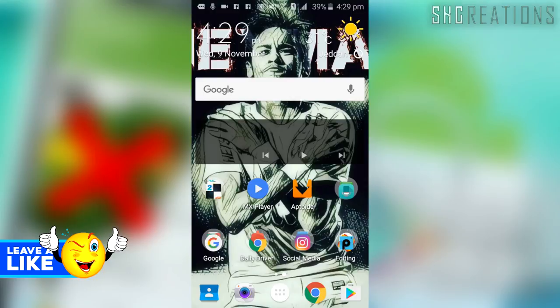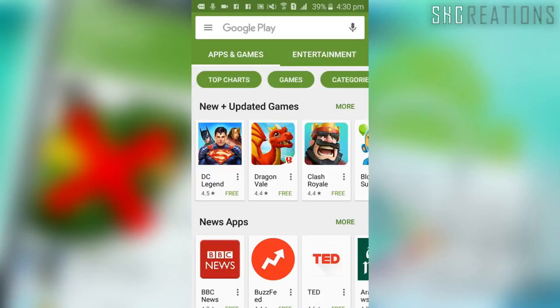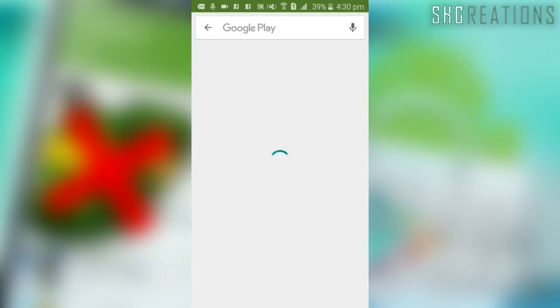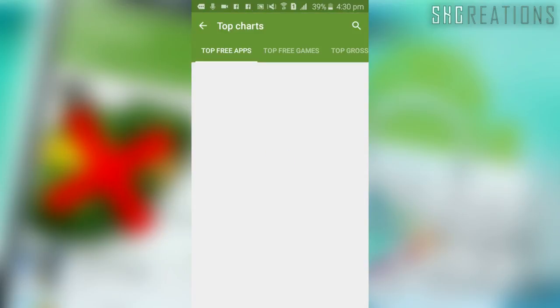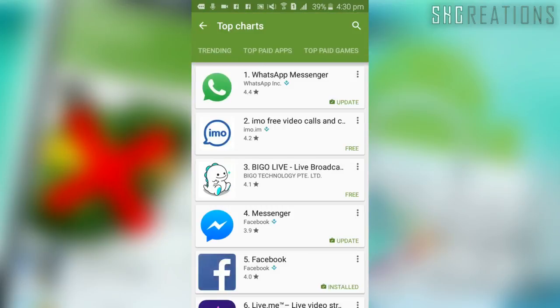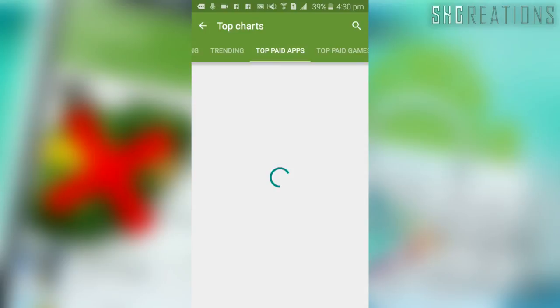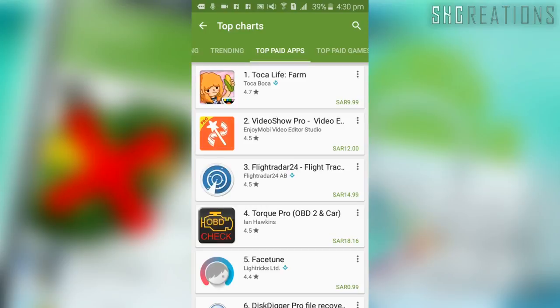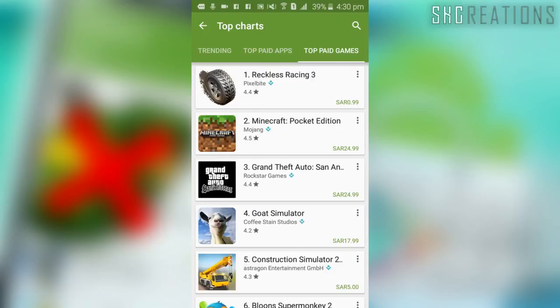Before starting, give this video a big thumbs up. I'll show you how to download using both the app and the website. Let's go to the Play Store and check what's trending in paid apps and games. Click on Top Charts, go to Top Paid Games, and there's Minecraft Pocket Edition — that's what we're going to use as an example.